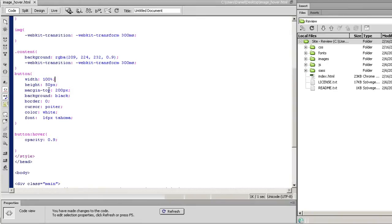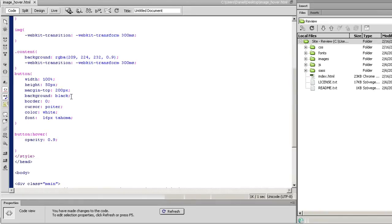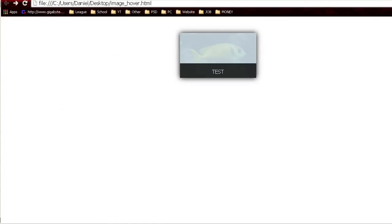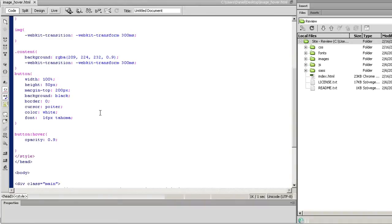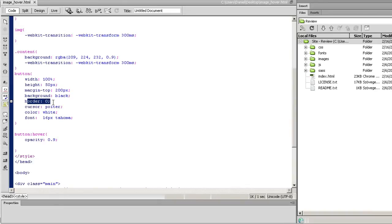I have a width of 100% and a height of 50 pixels. Margin top, background is black - you can see it's black until I hover over it. Then we have border 0. You don't really need it, but it should be there. Cursor is pointer.